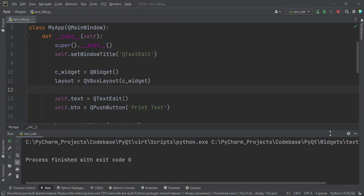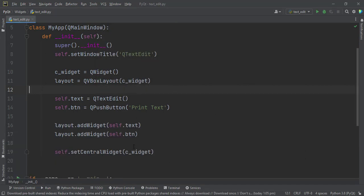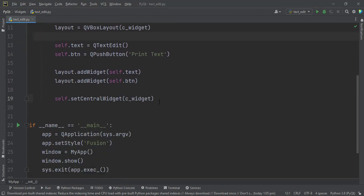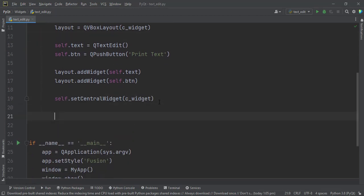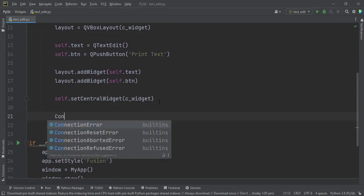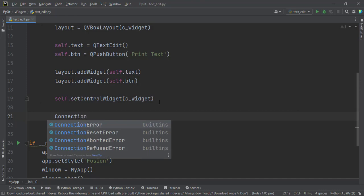So let us work on that function. Here I will create a connection to the function that I'm about to create. So, connections, yes, just a comment.